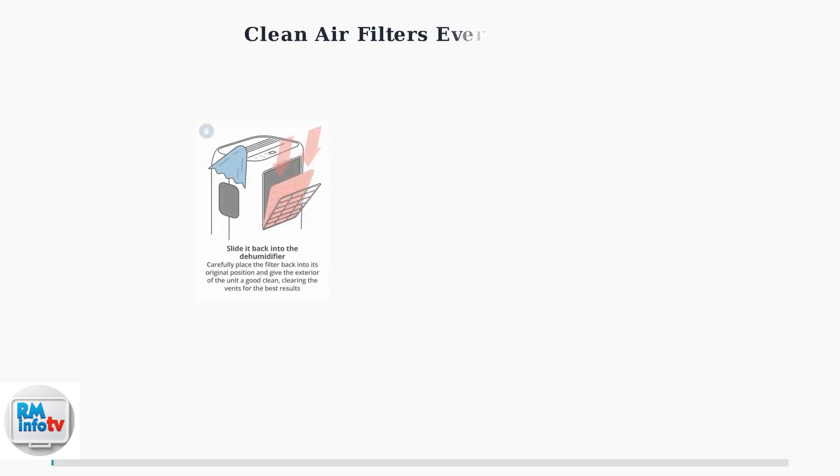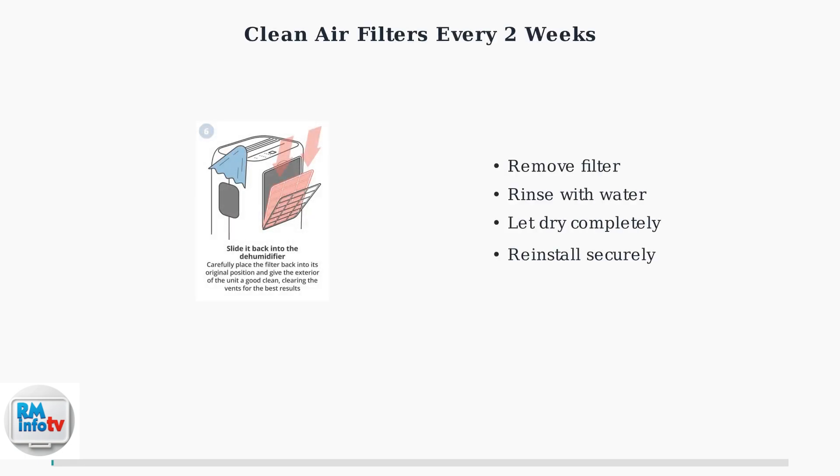Clean the air filters every two weeks to ensure proper airflow and reduce moisture buildup. Dirty filters restrict airflow, causing the unit to work harder and produce more condensation.